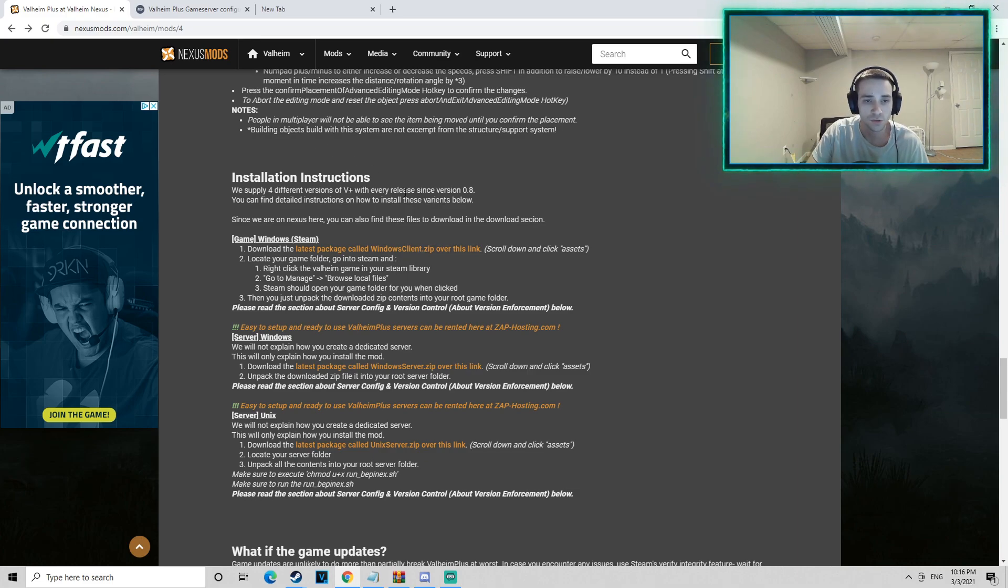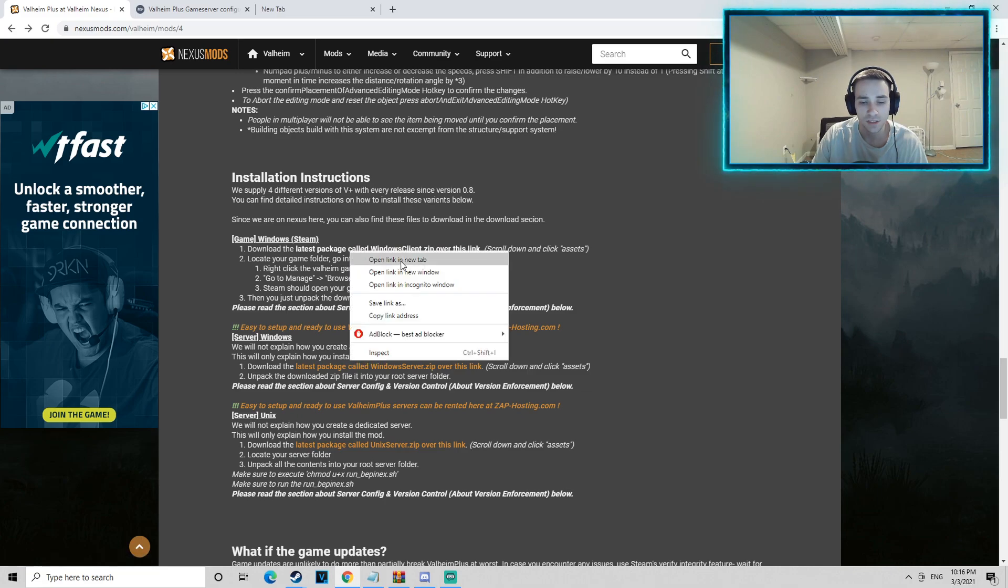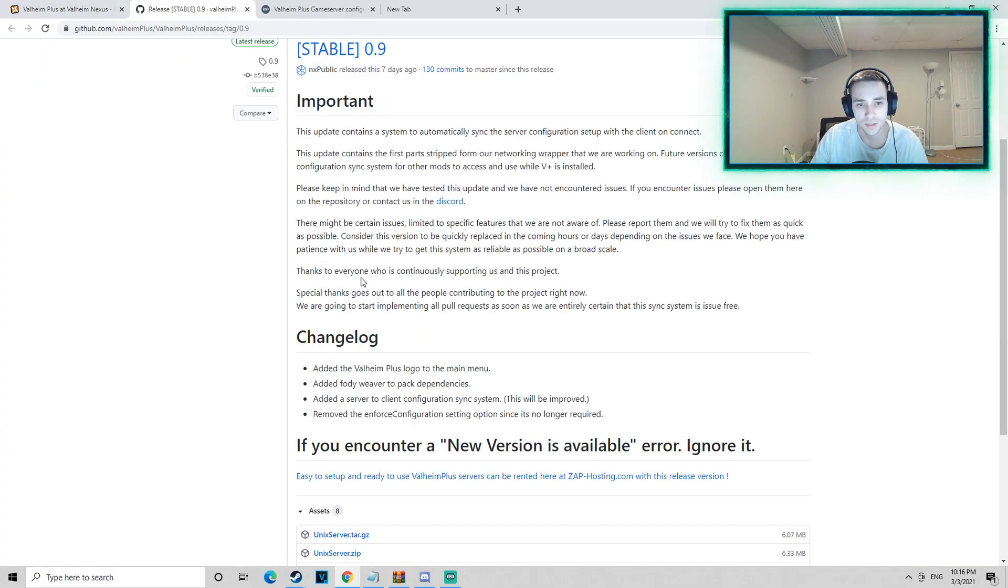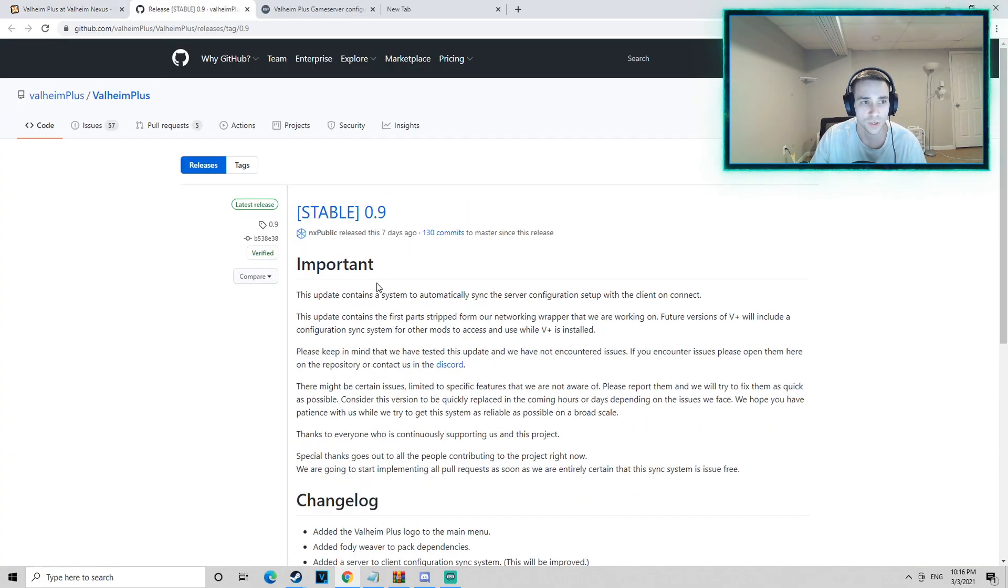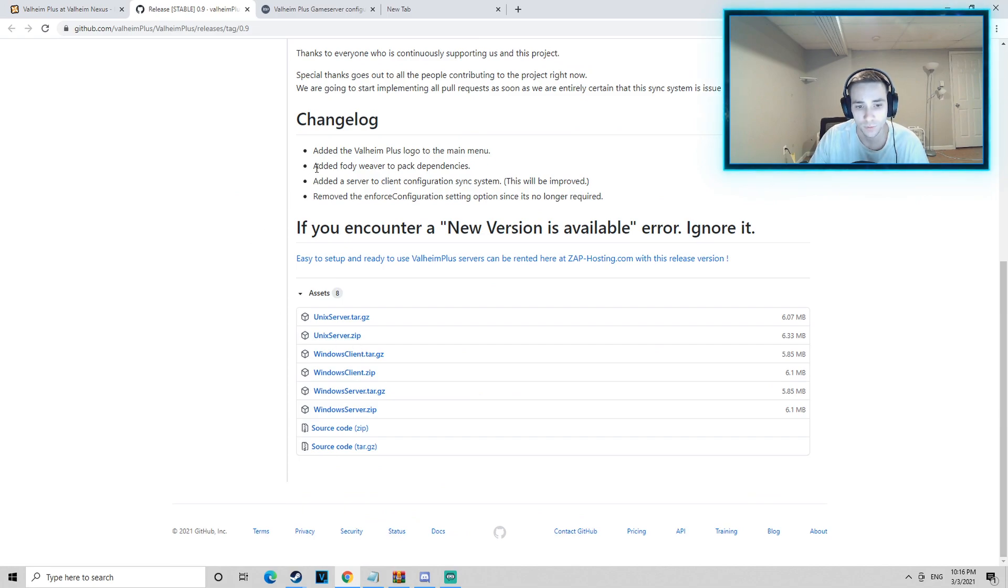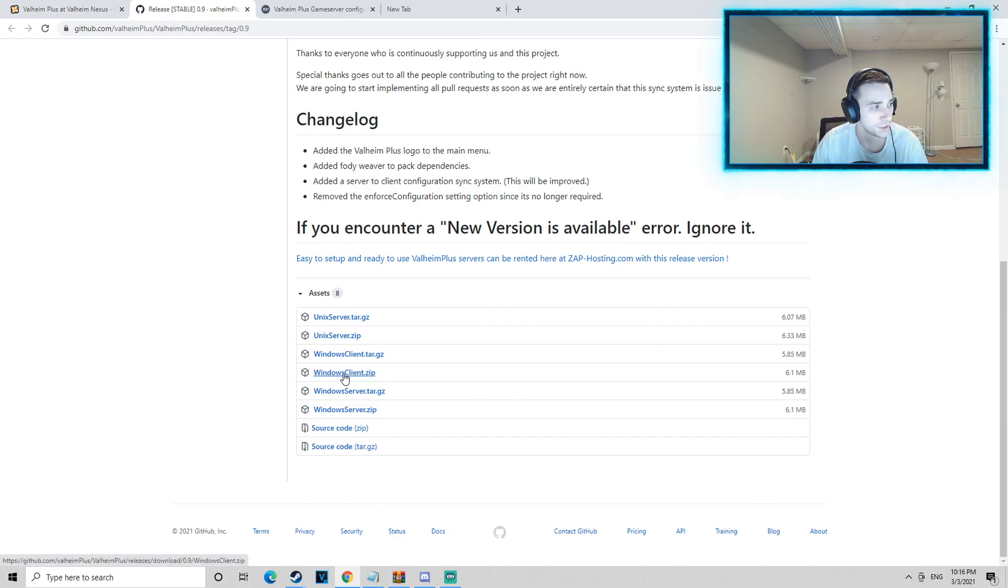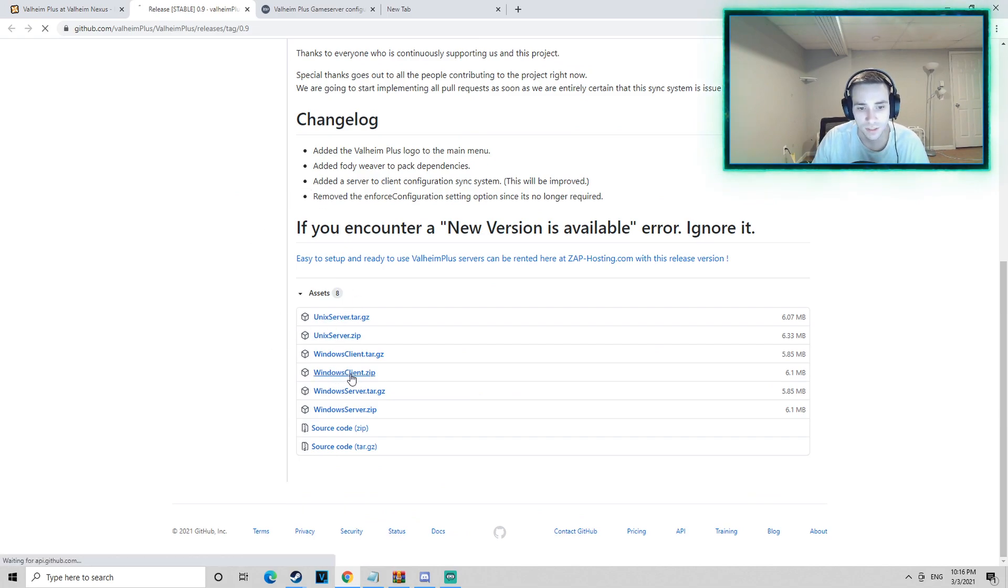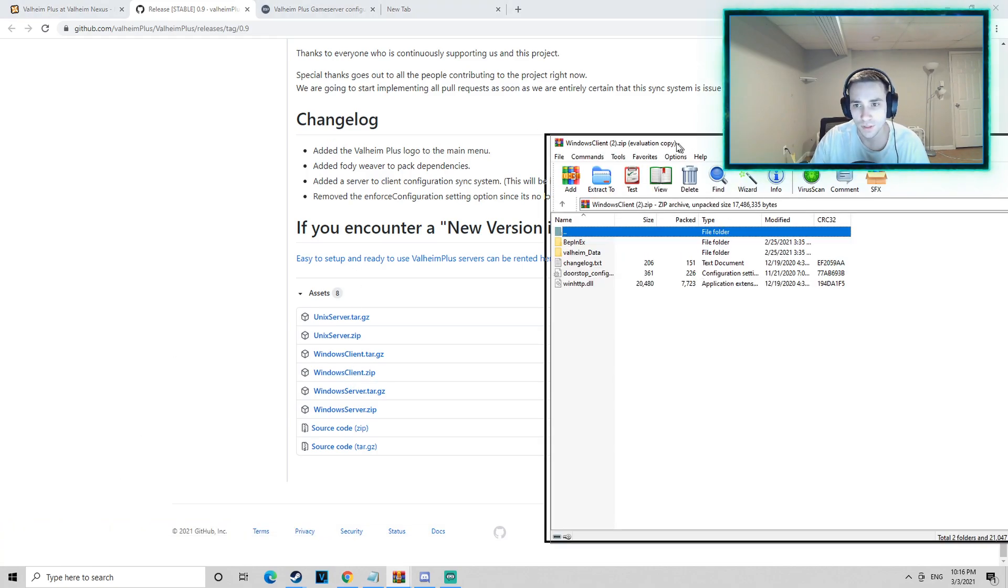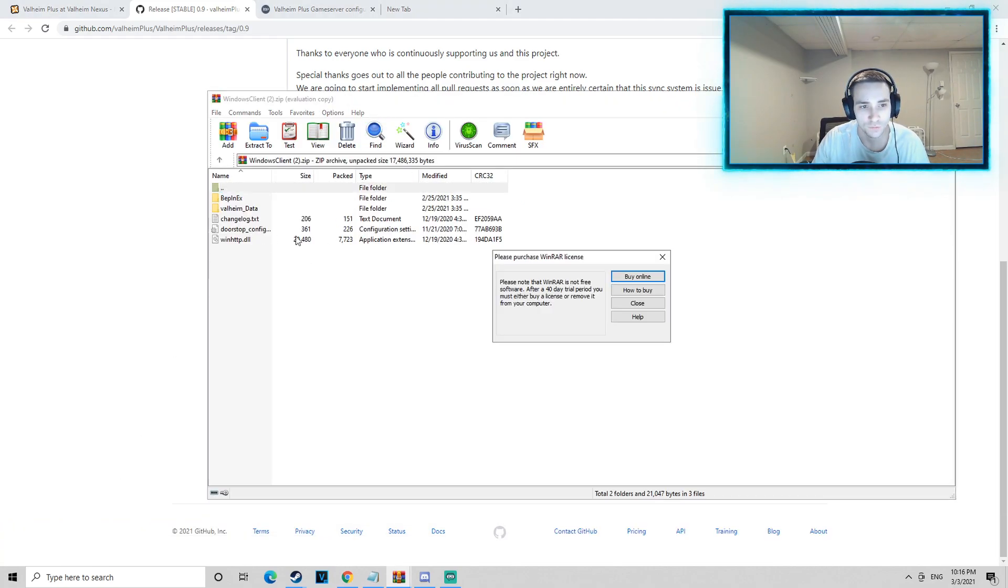So you're going to scroll down, you're going to see the install instructions, and you're going to click this here. You're going to open this page, this is where you can download Valheim Plus. You want to scroll down to the bottom here, you're going to see Windows Client.zip. You're going to open this up. When you open this up, it's going to have a bunch of files in it.